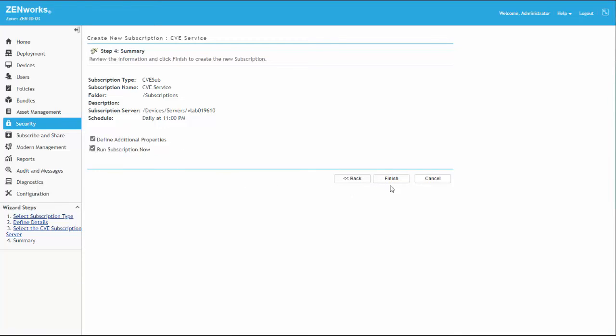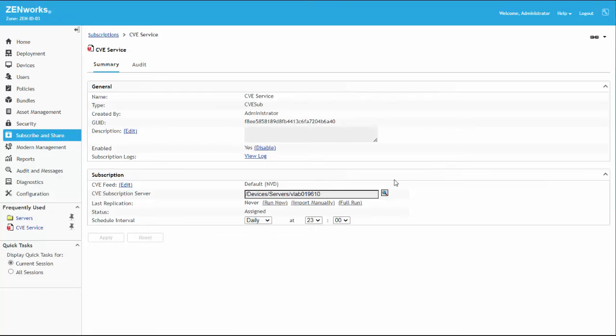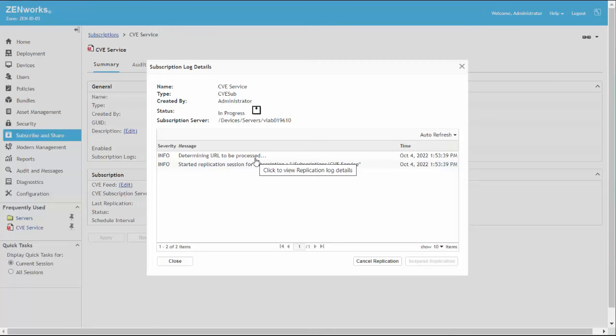And, if we select Additional Properties, we're taken directly to the Subscription Summary page after finishing the wizard. From here, we can see the configuration options that we've made and check the status of CVE Downloads with the View Log link.